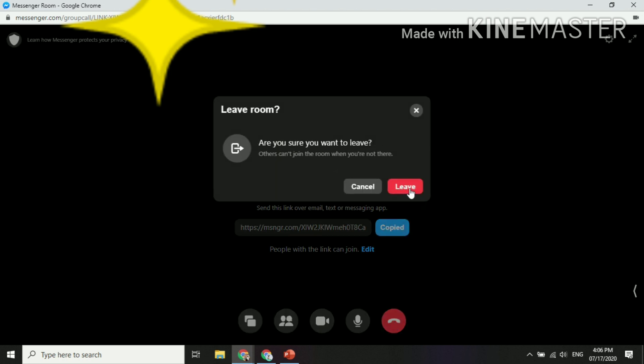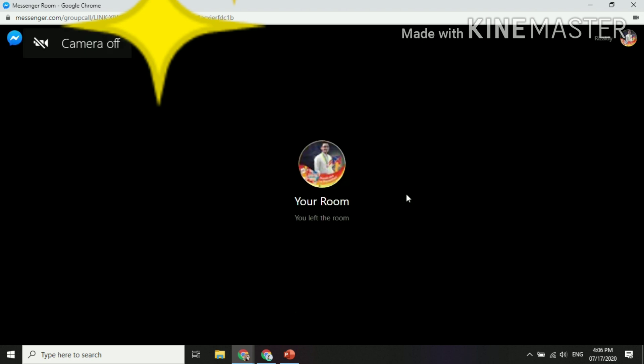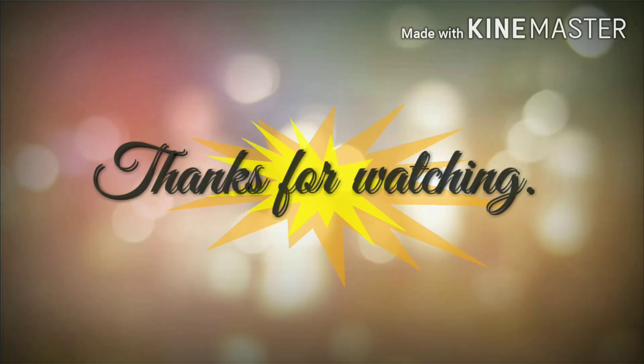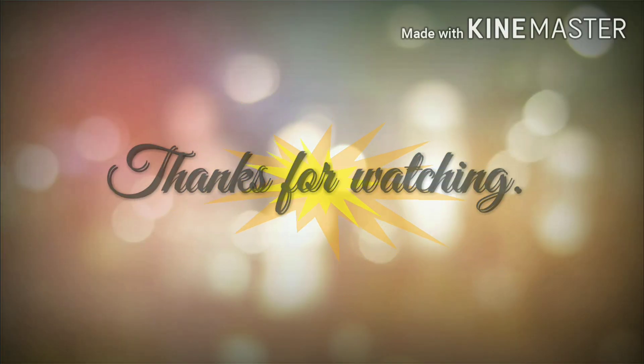Then you can leave after your class session. So that's all for the creation of your Facebook Messenger room. I'll see you next time.